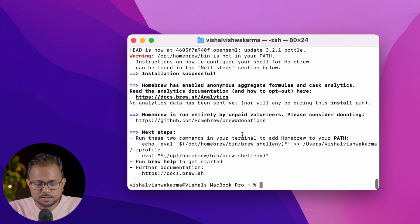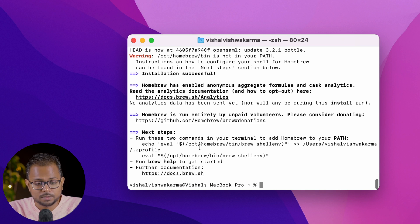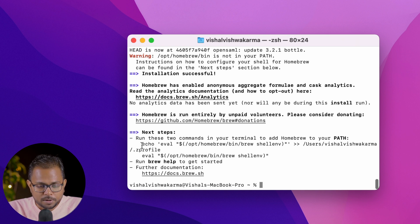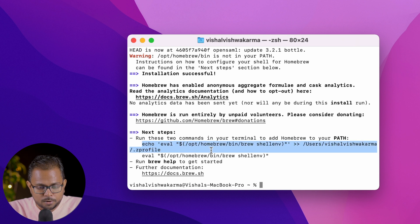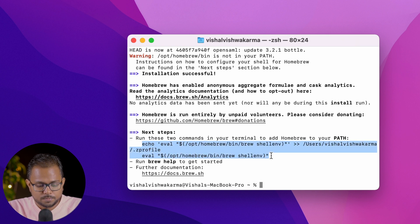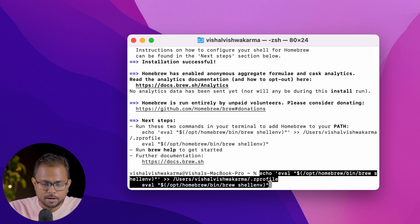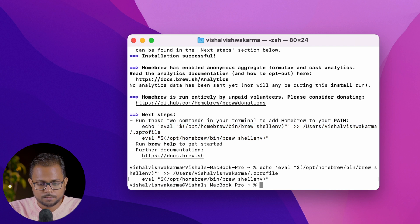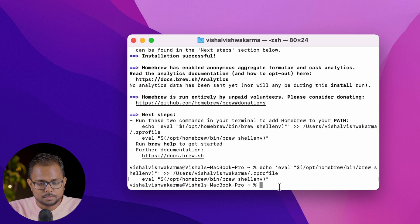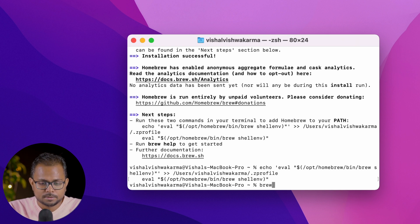We'll be copying these two commands in the terminal to add Homebrew to the PATH. From echo till this point, we'll copy this and hit enter. That's done. Now I'll try testing it.